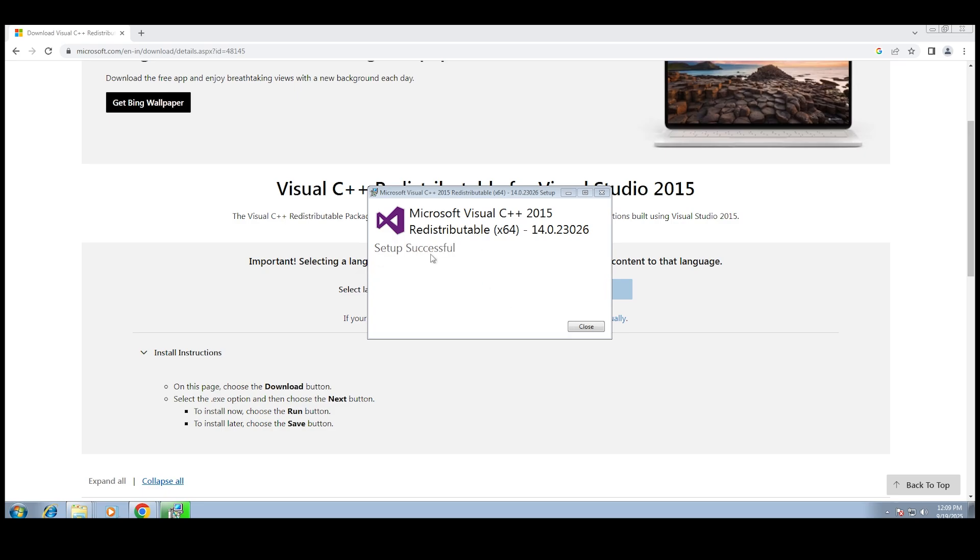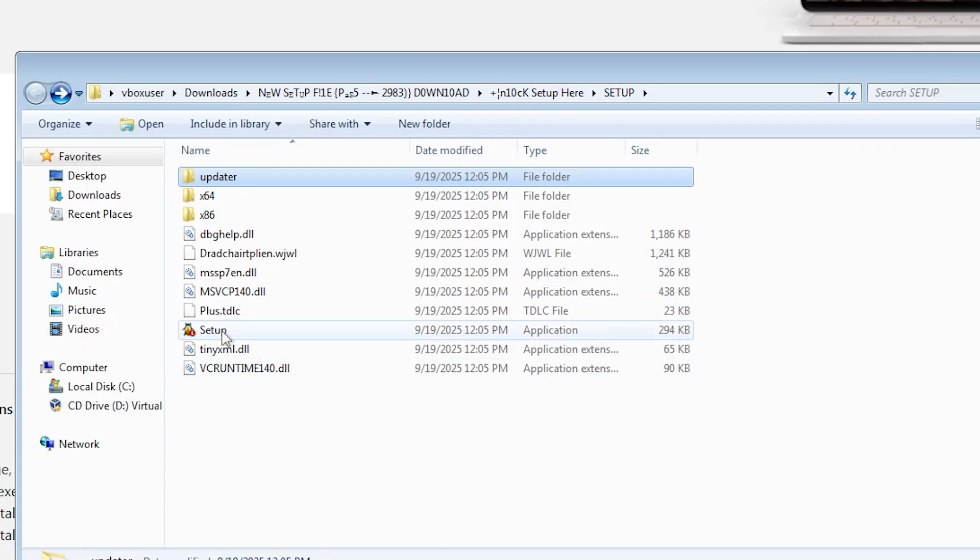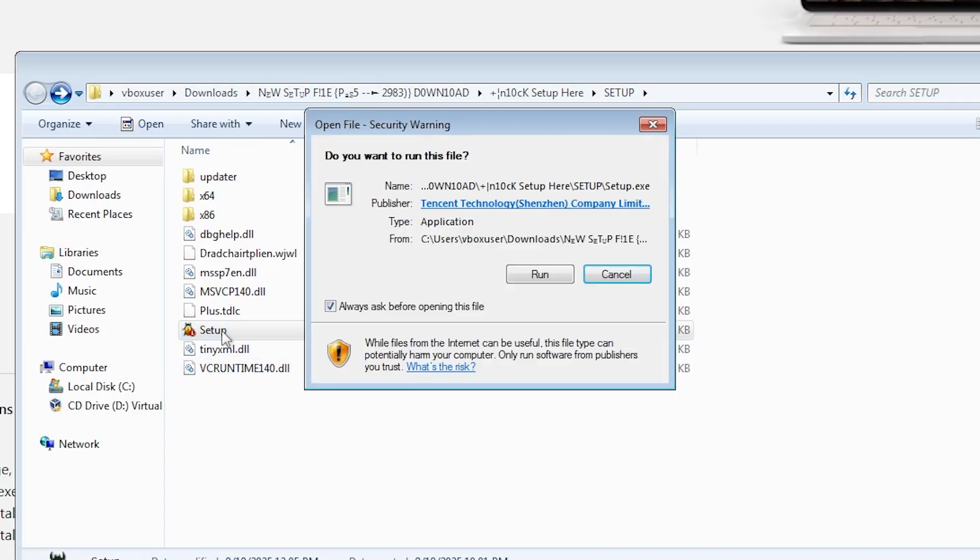So yeah, I did that, restarted, ran my setup again, and the error was gone. No more app runtime thing. But of course Windows 7 loves drama, so now I got a new error about missing framework.